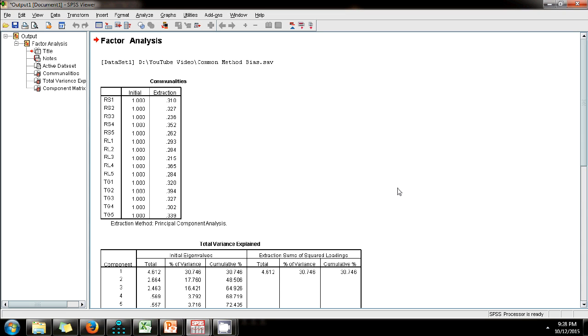We can conclude that this dataset does not suffer from common method bias because the variance explained by a single factor is less than 50%.